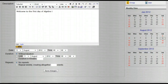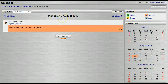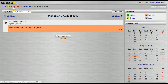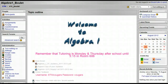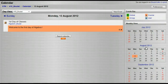I'm going to scroll down and select save changes. Here's my event — it's Monday August 13th. Now let's go back to our page and take a look at our calendar. You'll see right here we have a course event. If I hover over it, it'll tell me it's the first day of classes. If I click on it, it'll take me right back to this so I can see the text where it says 'welcome to the first day of algebra one.'